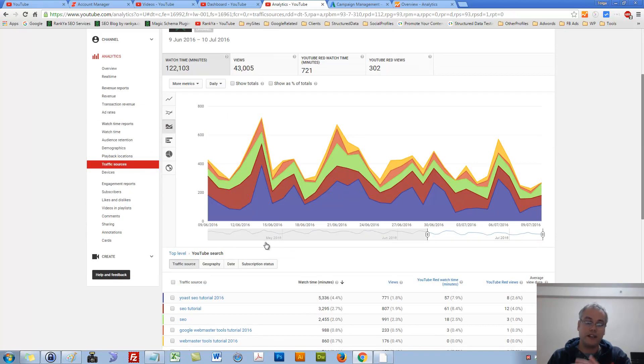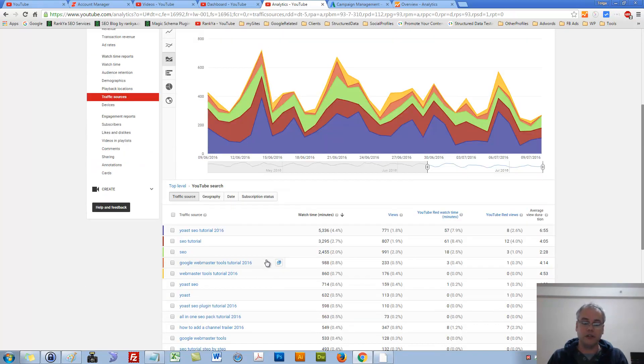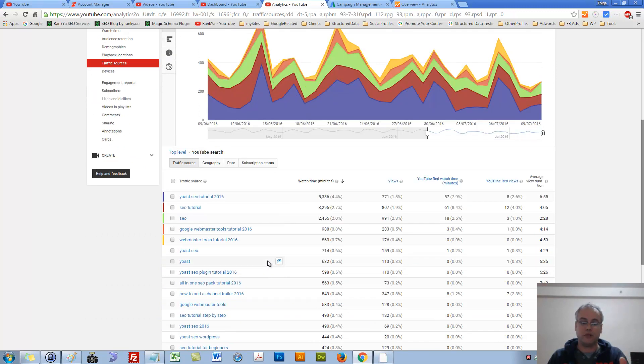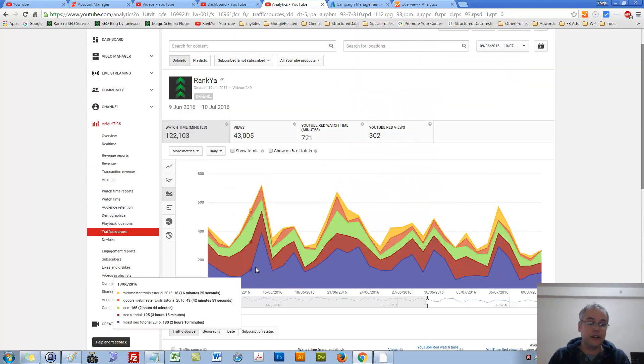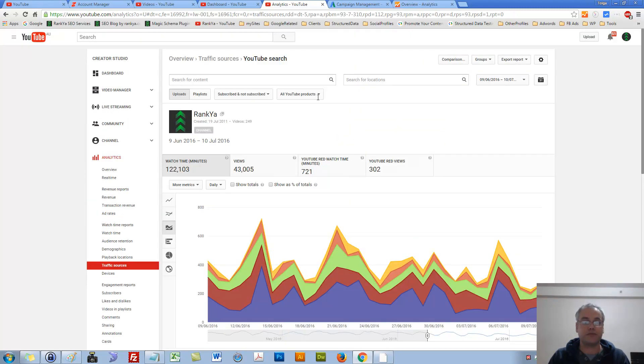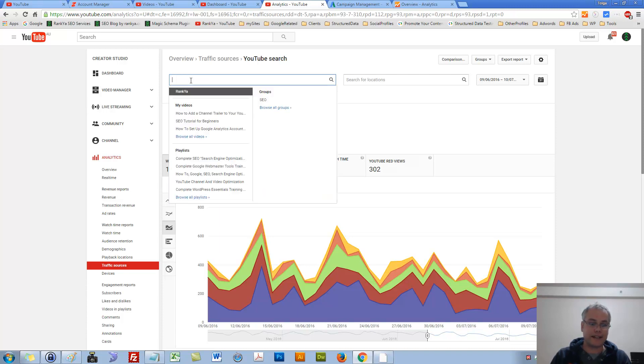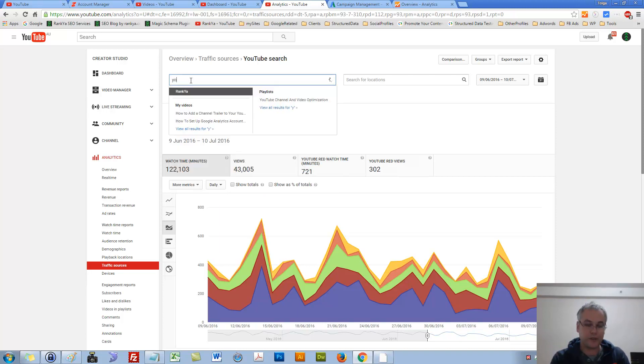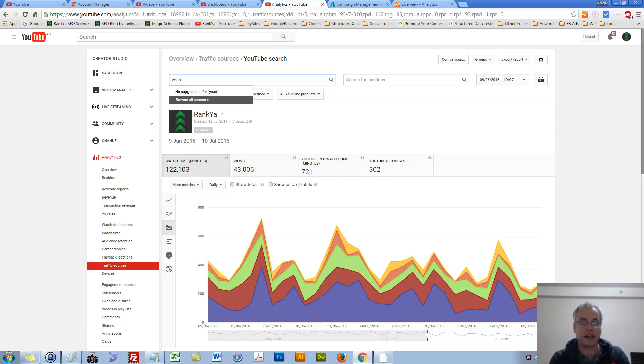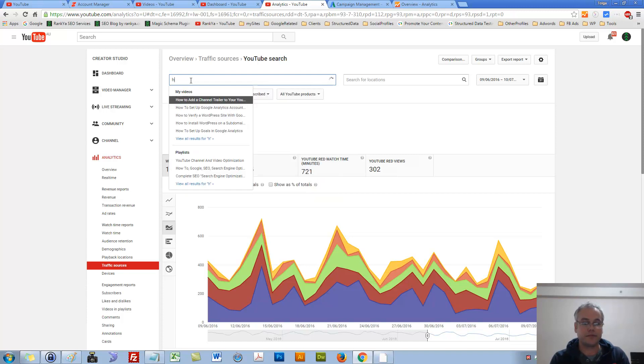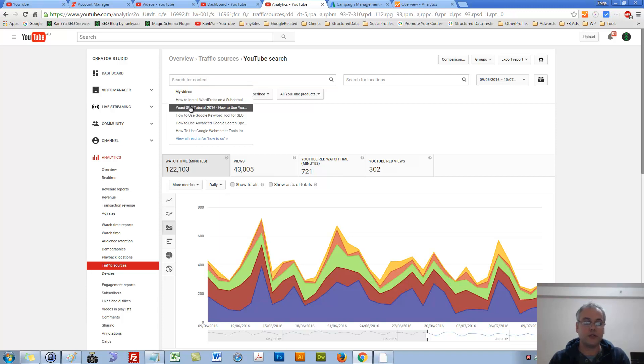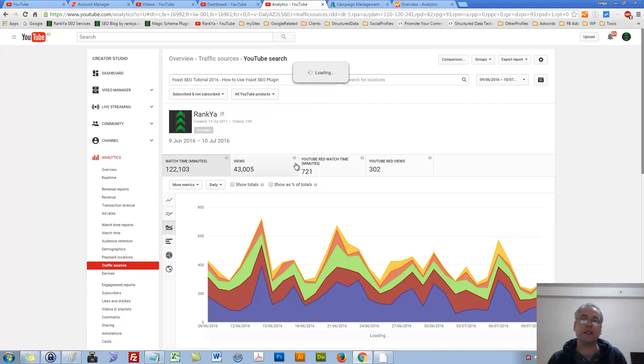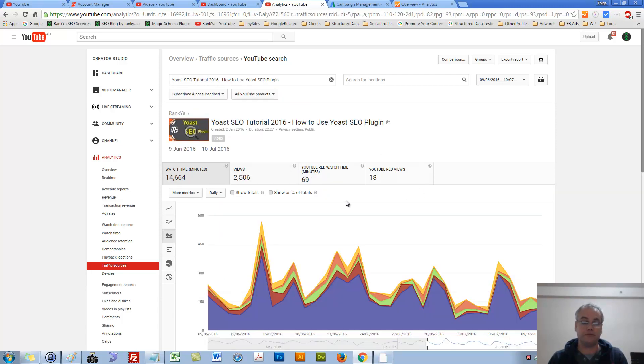Now you can see traffic sources as an overall, as in what people searched for to find me and how they interacted with my videos. To see, let's go and say, okay, I have a particular video. Let's say how to use SEO tutorial. Let me press on that particular upload video.